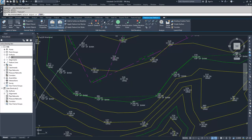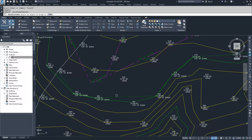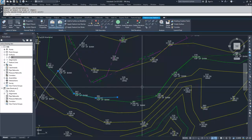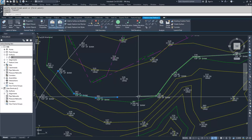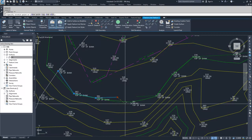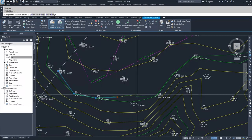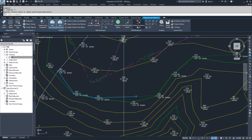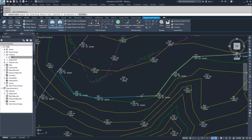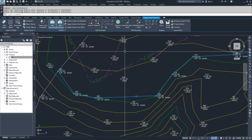Then we get into the more nuanced commands. We have break, which is just like a polyline break — I can select a line and break it to a certain point, separating the feature line into two separate feature lines. I can then take this point, bring it back, and use the join command to join it to this feature line and hit enter. Now they're joined again.